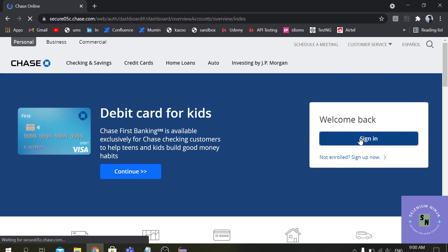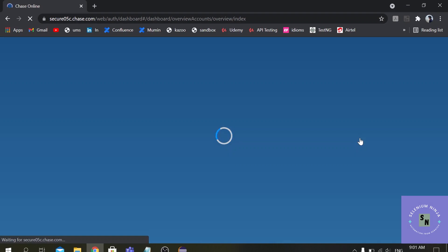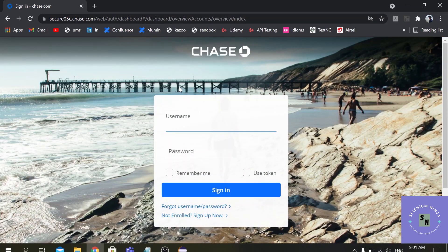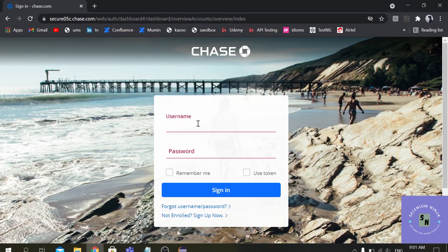Once you click on the sign-in button it will direct you to the home page — it takes around three to four seconds. Once it directs you there, we need to enter the credentials. Our goal is to enter credentials in the two input boxes. I will not be clicking the sign-in button because the credentials are wrong.